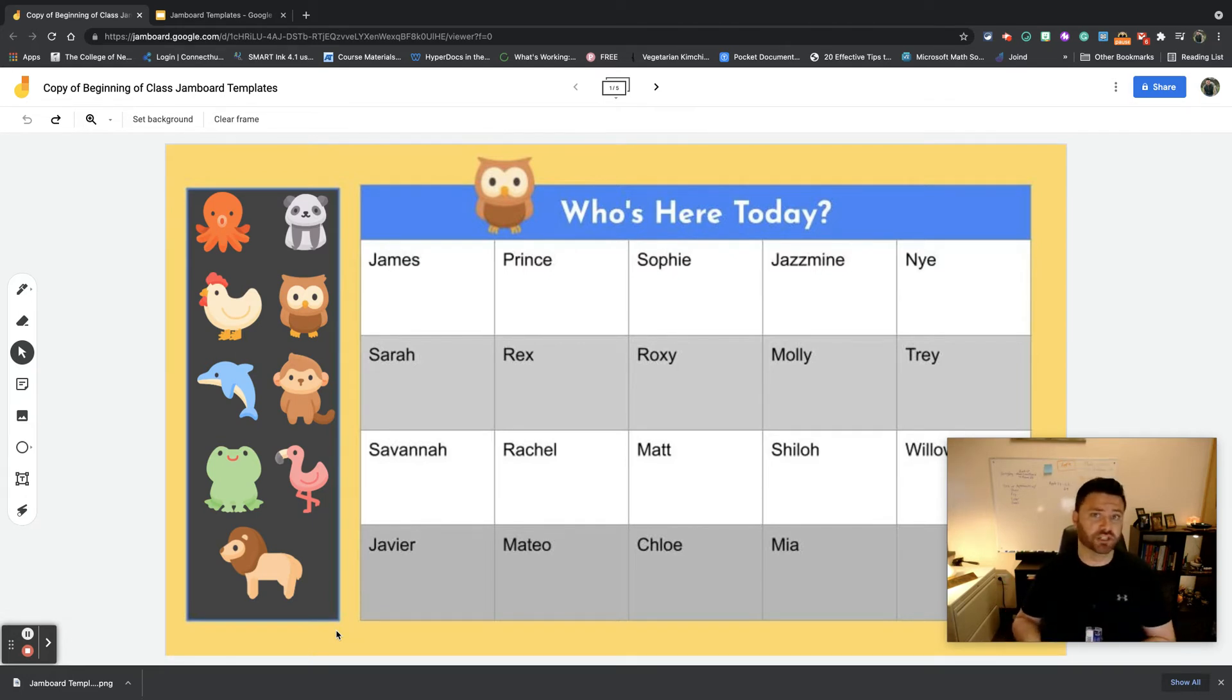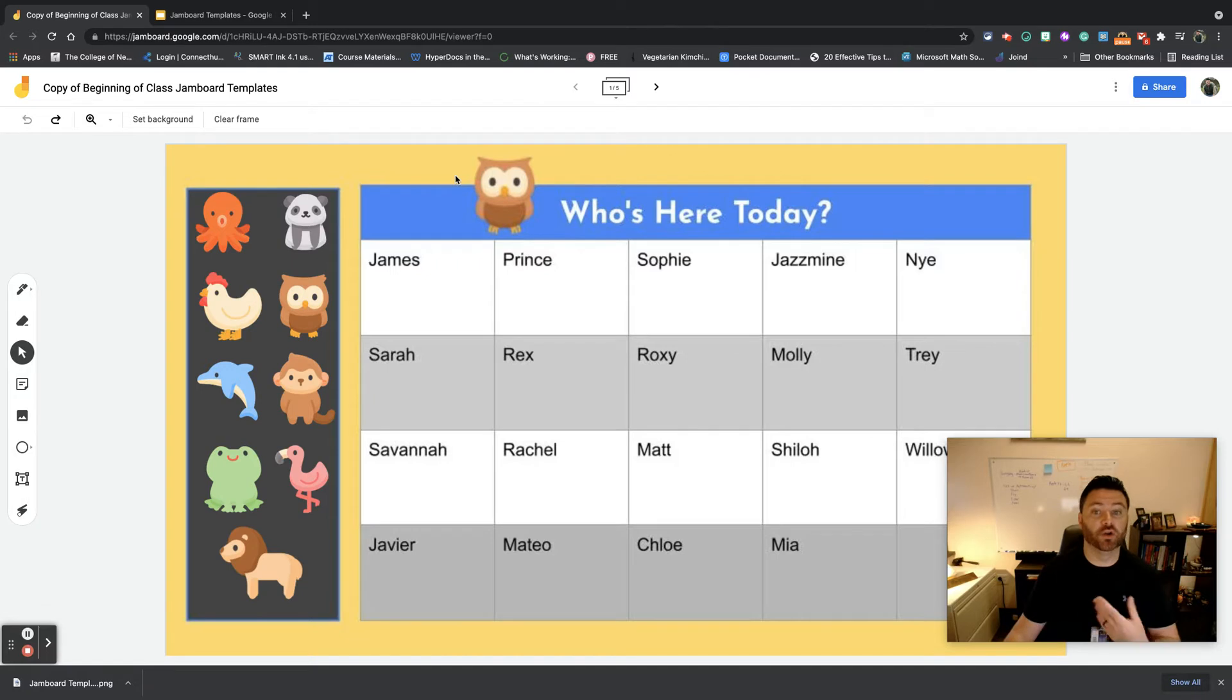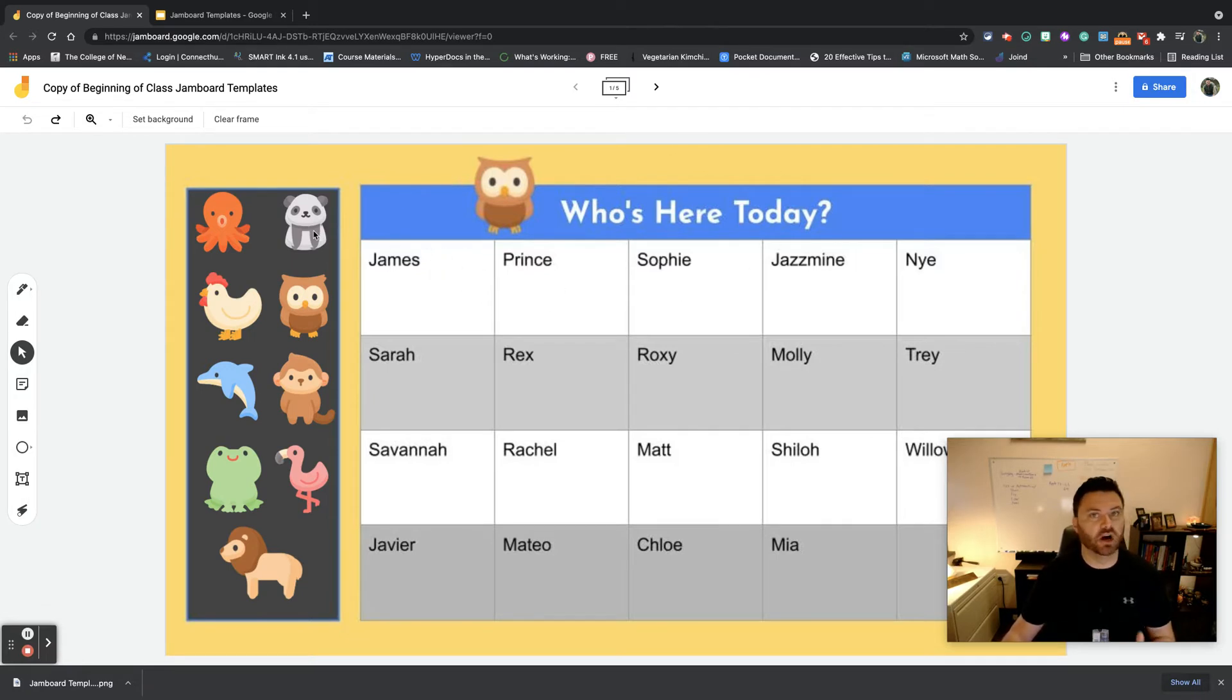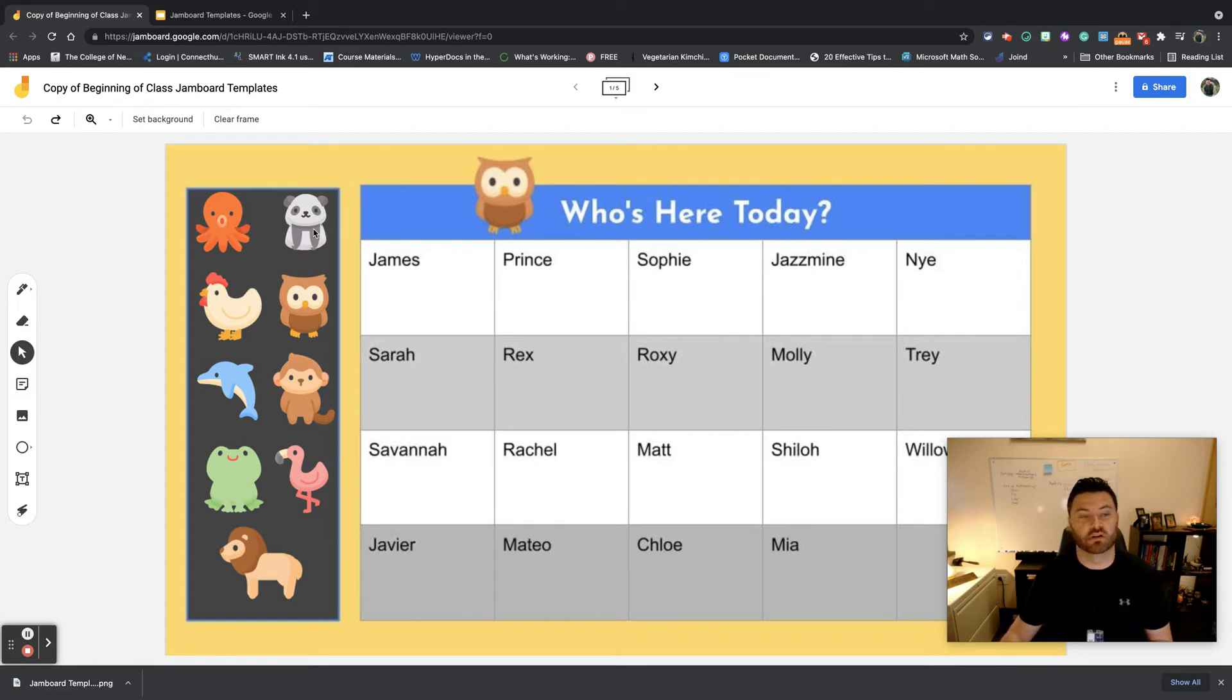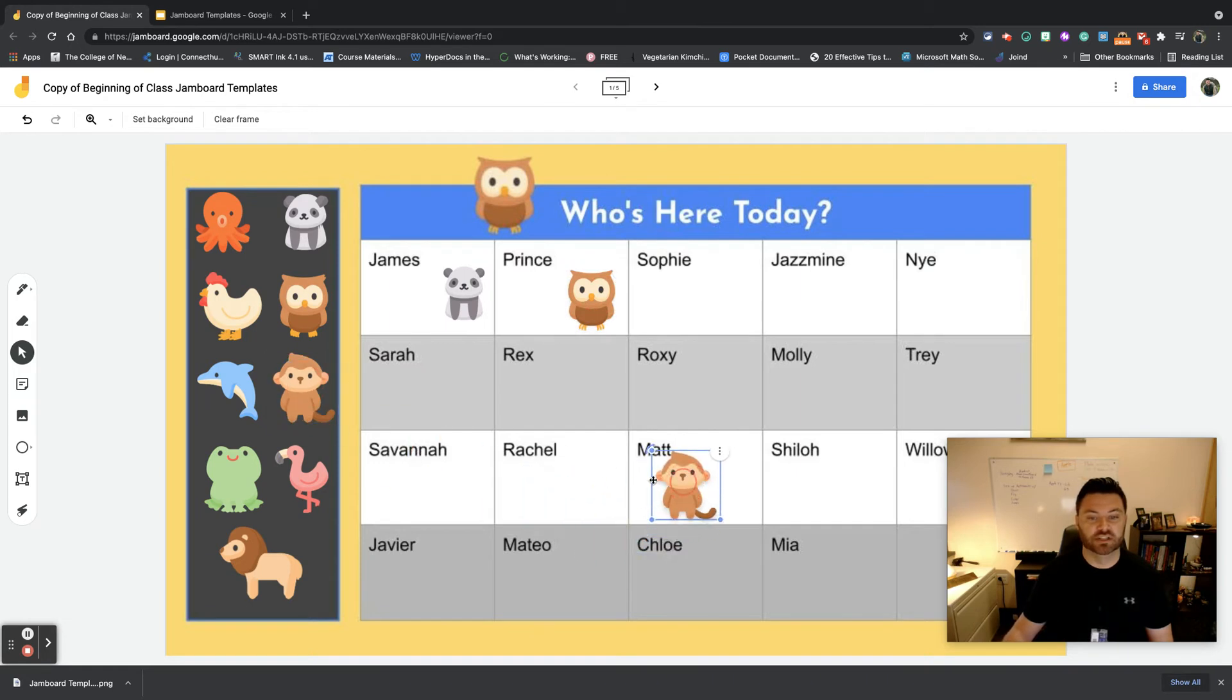You could do this on a smart board, you could do this on their own device, but one item here I have is this template called Who's Here Today. They simply have all the names of the kids in my class and they can come in either on their device or on the smart board and drag an animal shape over top of their name to check in.